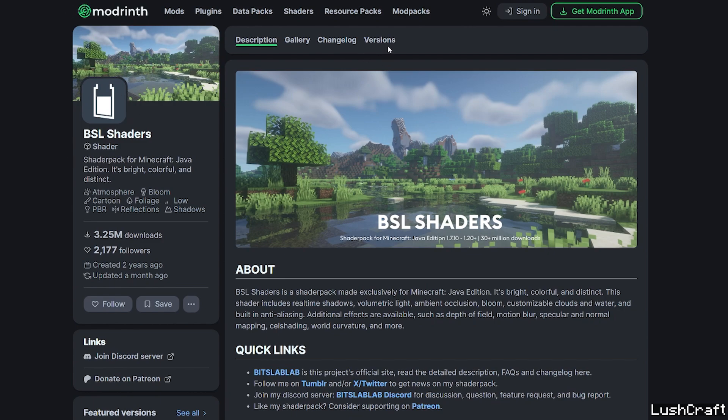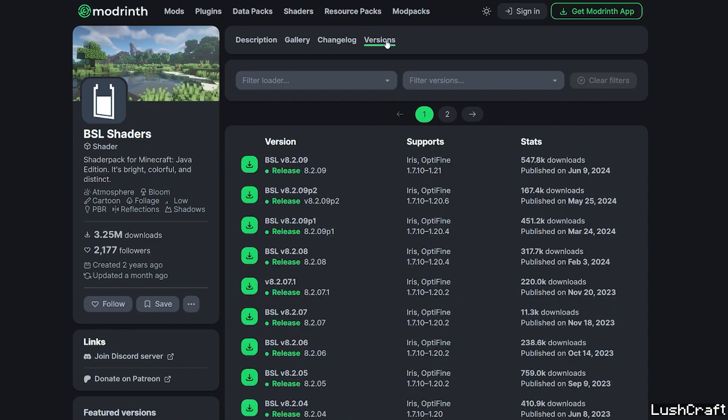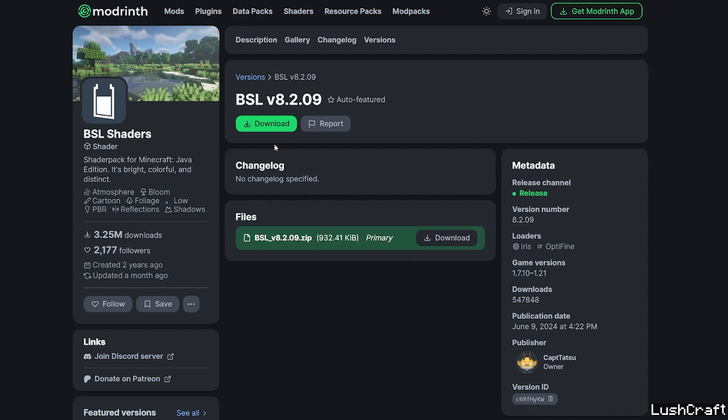It will take you to ModRinf and in here go to the versions. Choose the newest one which is the BSL 8.2.09. Hit download and it's downloaded.